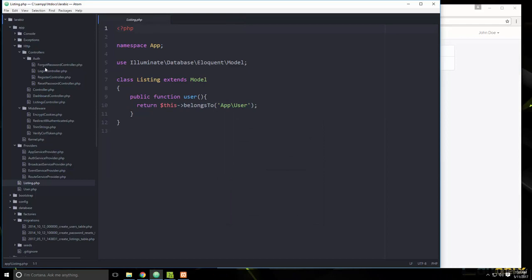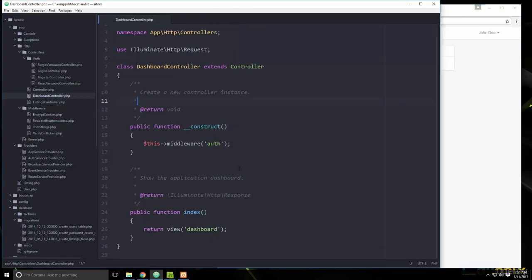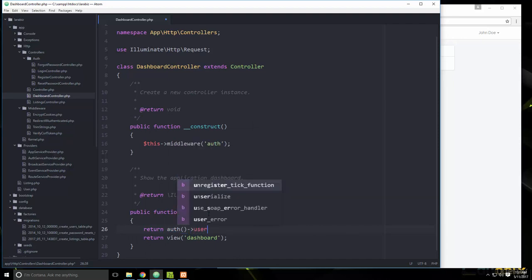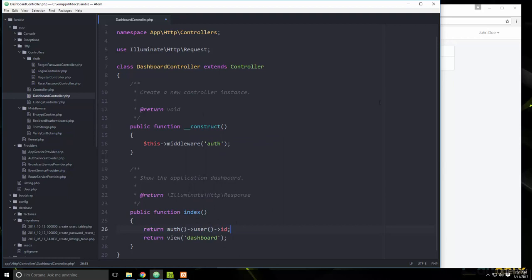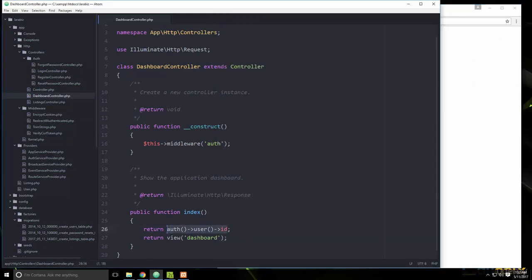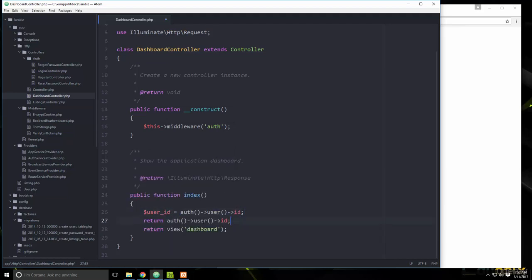Now let's go to the DashboardController. In the index function, we want to get the current user's listings. We can use `Auth::user()->id` to get the user's ID — if we return that, we see id 2 because we're logged in as John Doe. Let's store it in a `$userId` variable.